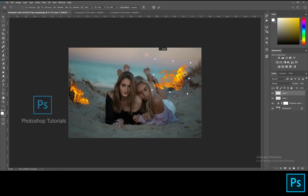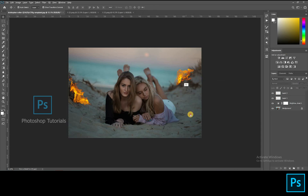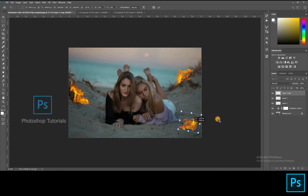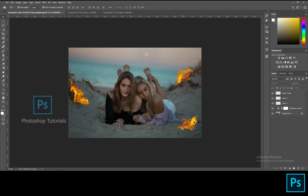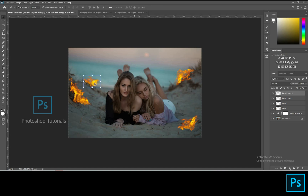Doing the same on the other side, in front of the subject as well, and also at the back of the subject. See that the fire must look real while you place the position.